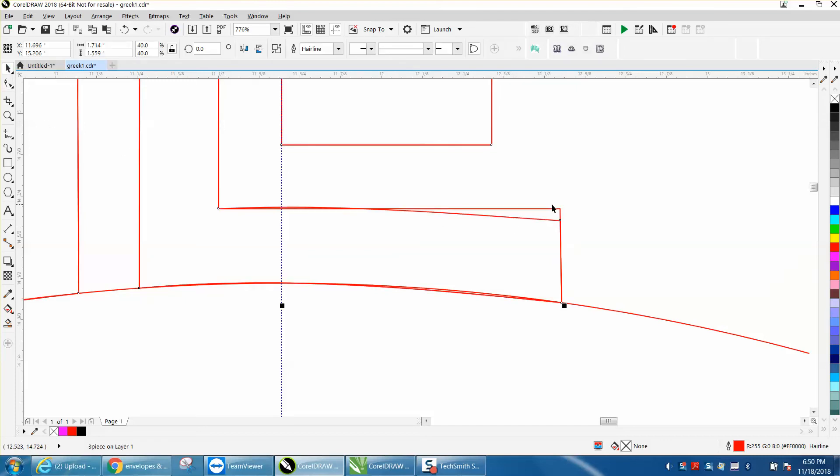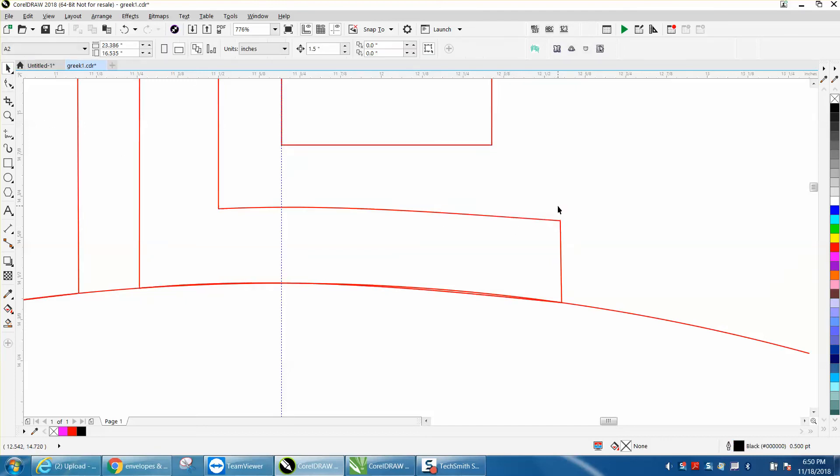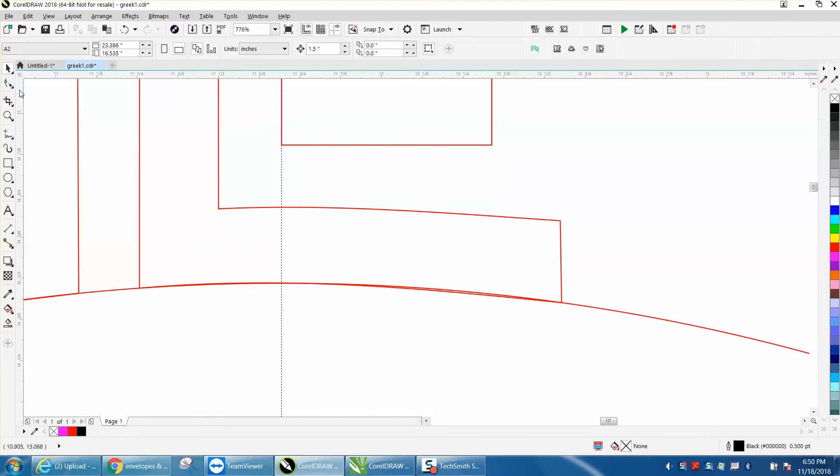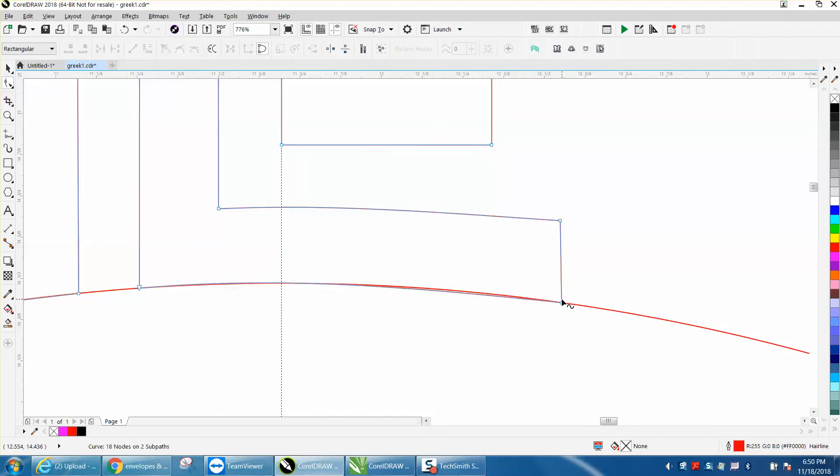I actually had a duplicate there. Let's delete the other one, and I'm not exactly on the line right there, so let's click on it with the shape tool and move that line a little bit. It's kind of hard to tell which line is which line, but that's close enough for the video.